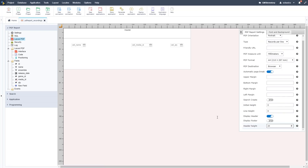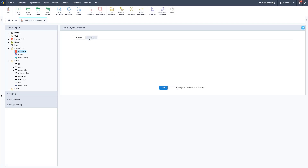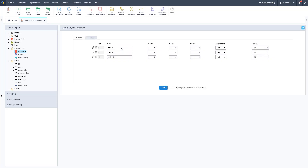The header will appear at the very top of the screen. We can set a header height, and the header will be displayed on every single page automatically for multi-page reports. Now go to Interface and we can add cells to the header. We now have a new tab for the header and need to add three header cells for the three fields: Name, Media, and Quantity. Click Add and there are our three fields.